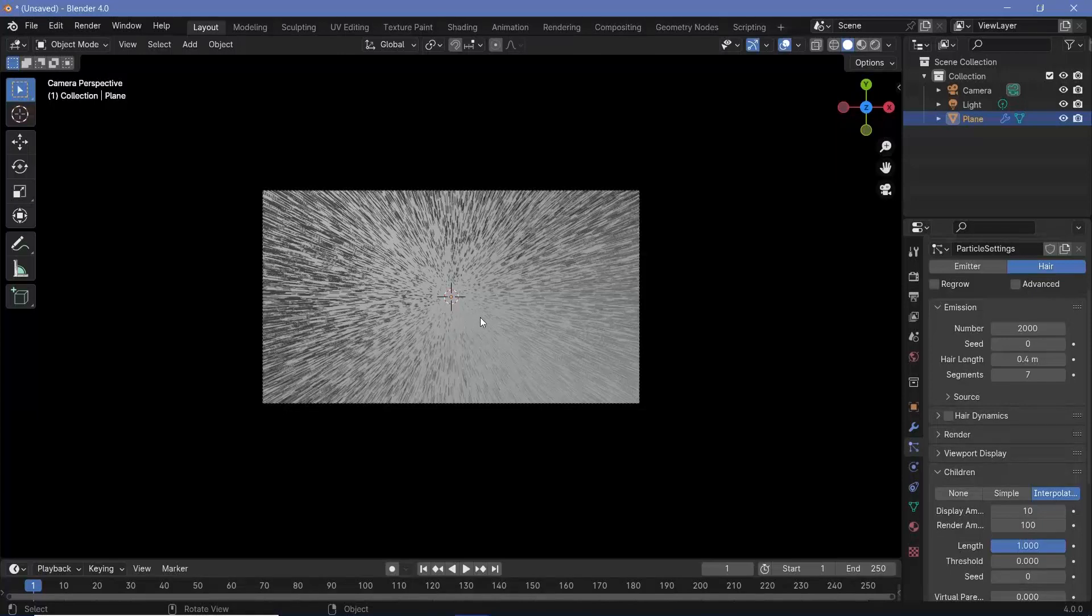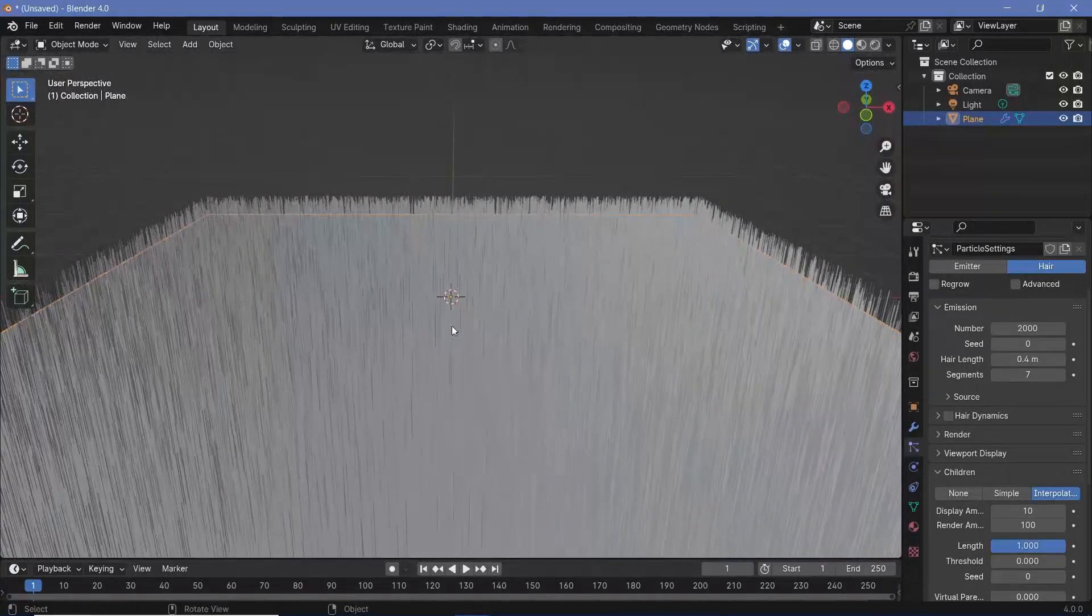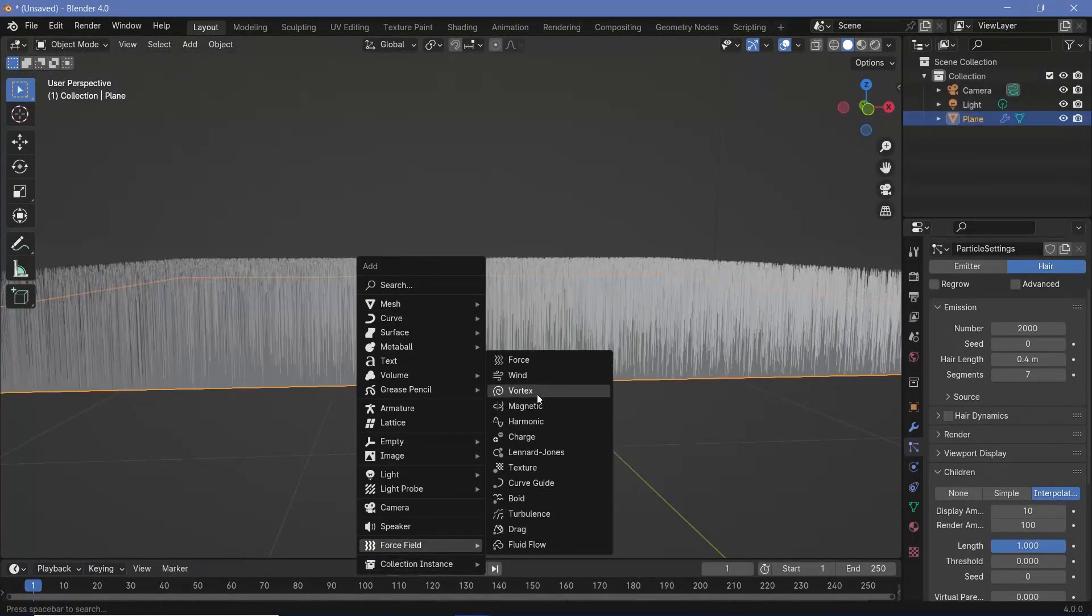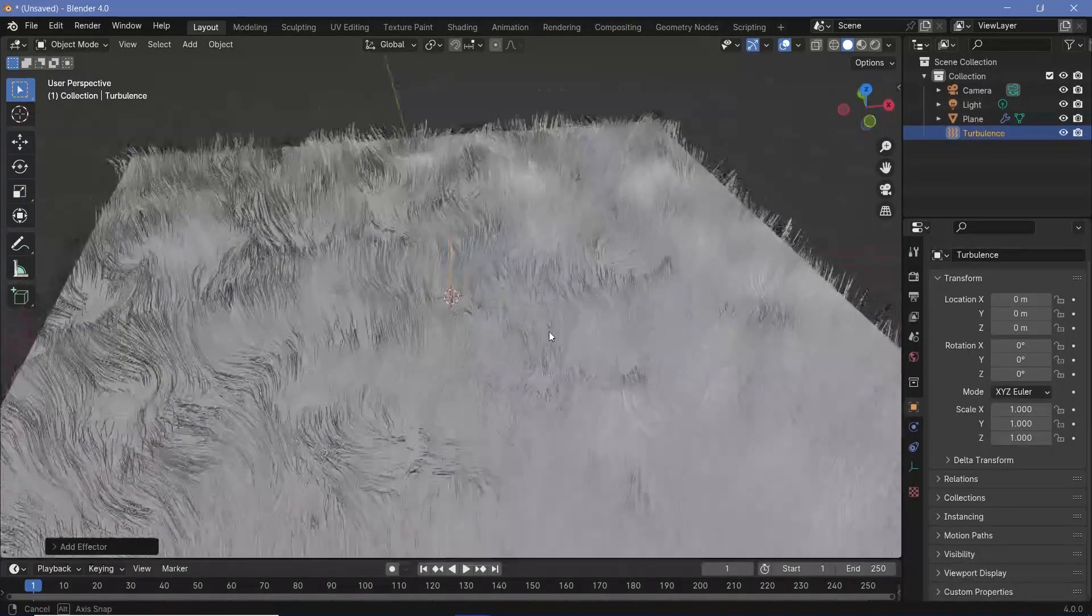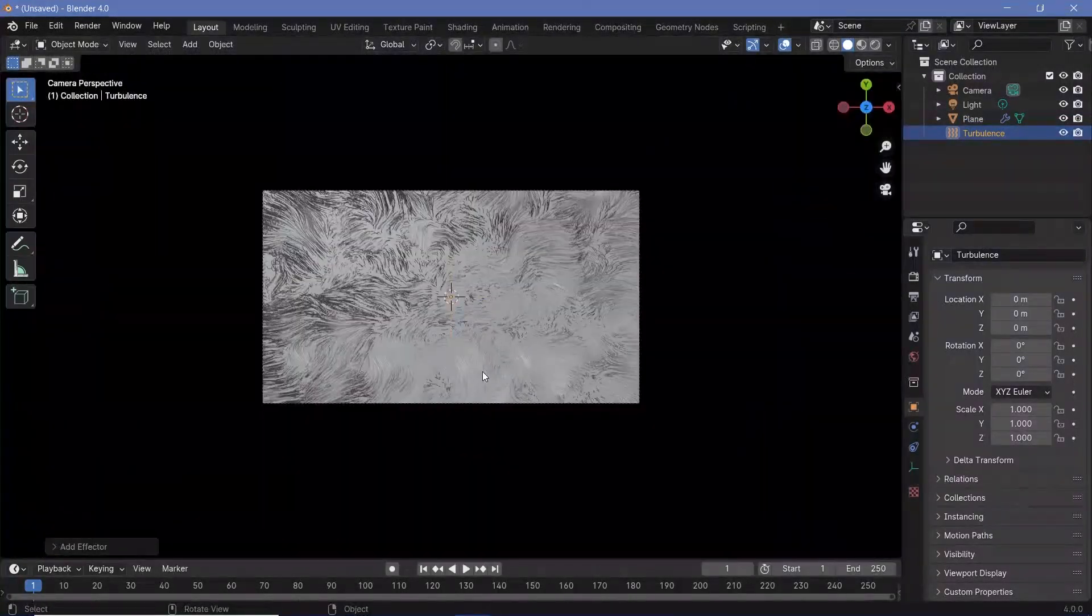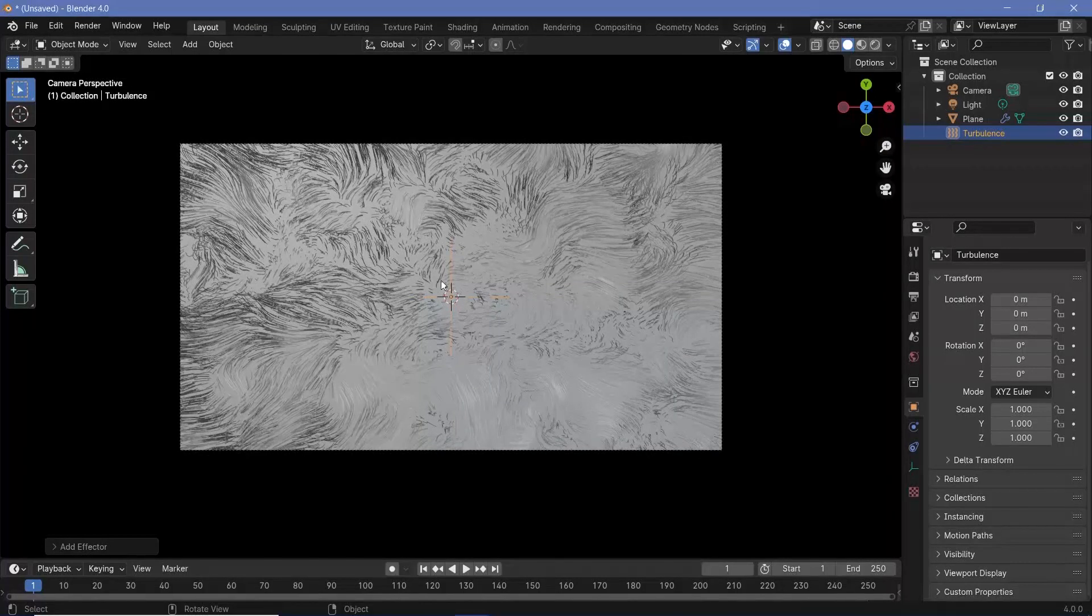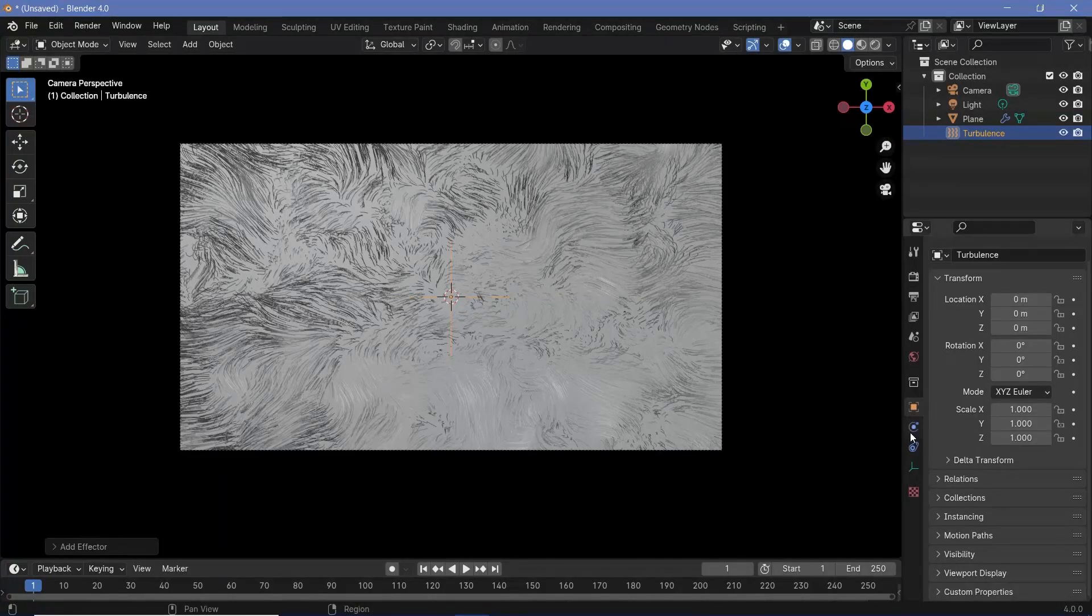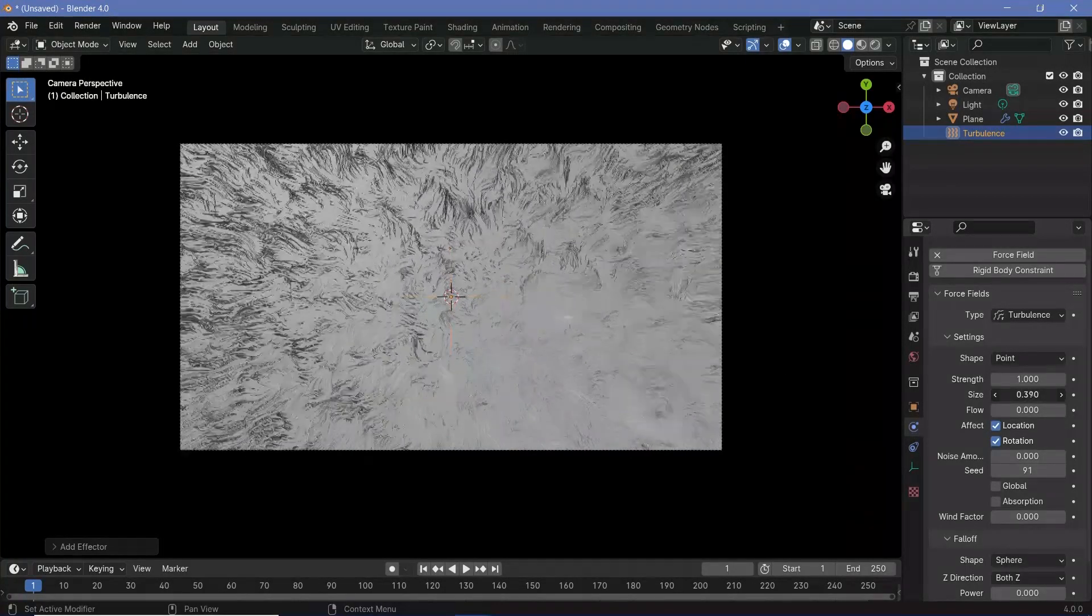Now we're going to add in some amount of noise or distortion to these hair particles. To do that, we're going to press Shift A and search for a force field. You could choose many of them, but I'm going to use the turbulence force field because I think it's the fastest. Now back in our camera view, you can see that the actual size of the turbulence is a bit too chaotic. So to reduce that chaos,